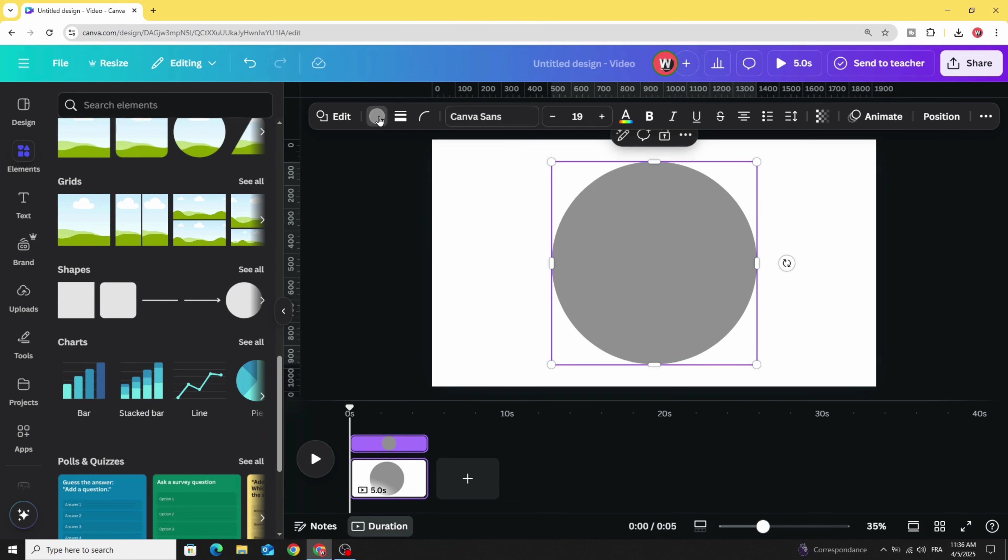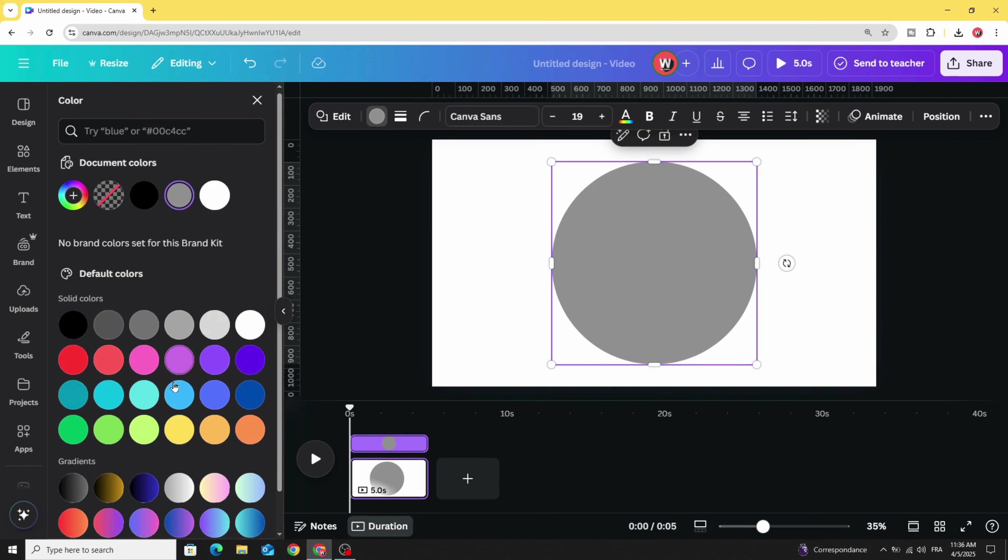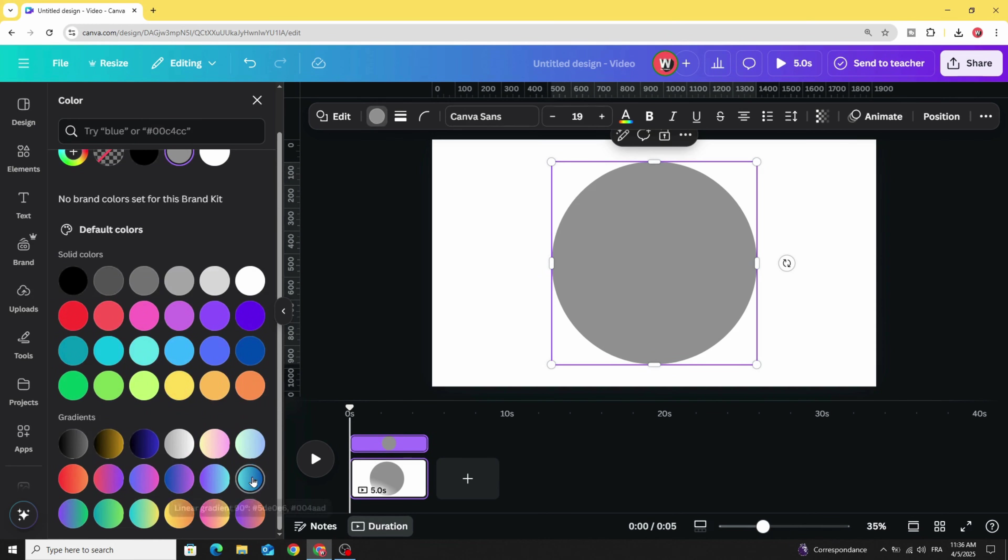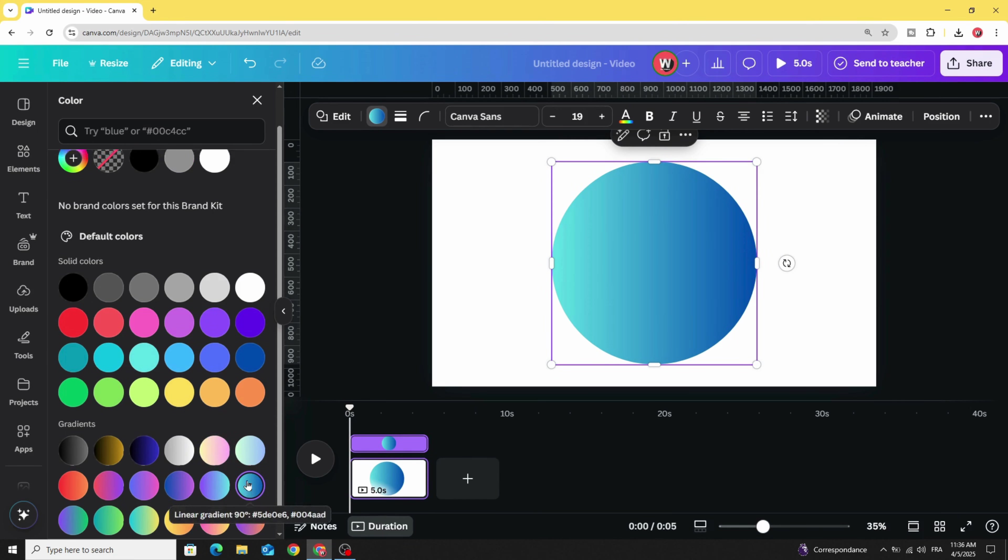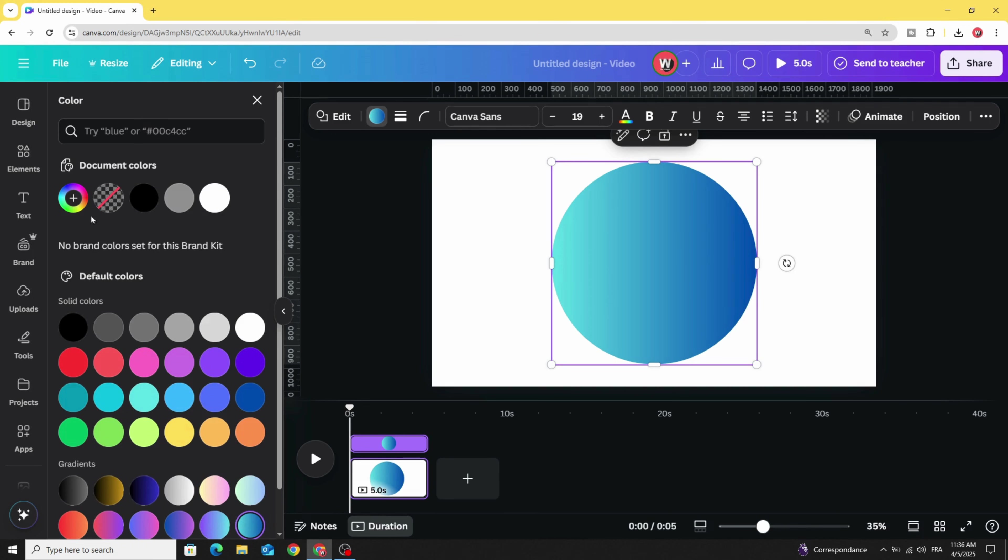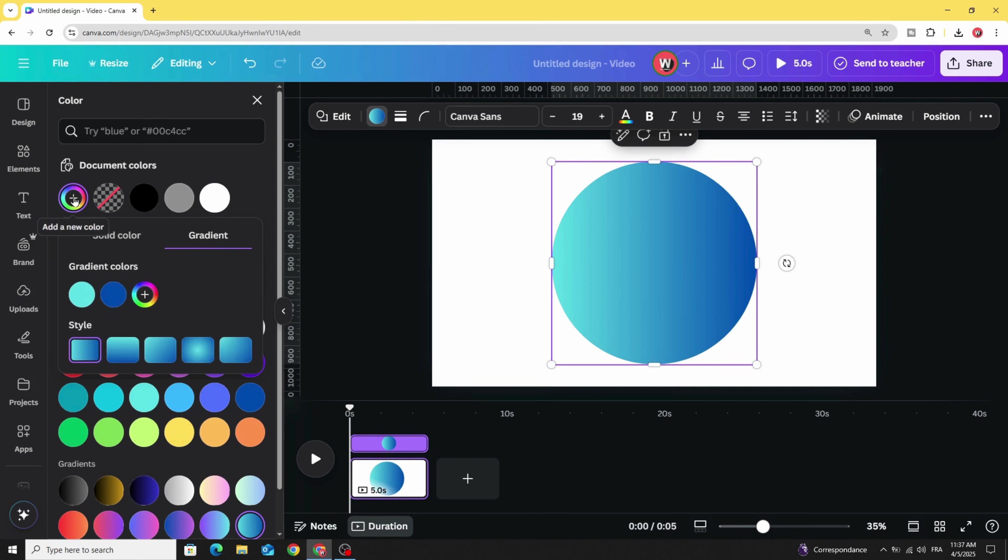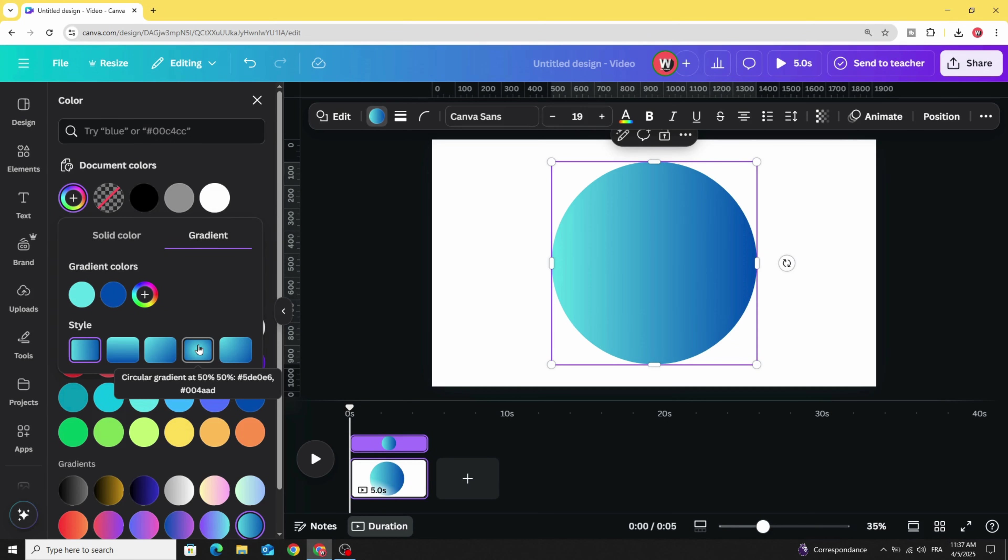Go to Color and scroll down to Gradients. Choose any style you want. Let's use this one for example. Go back to Colors and change the style. Let's make Circular Gradient Style.